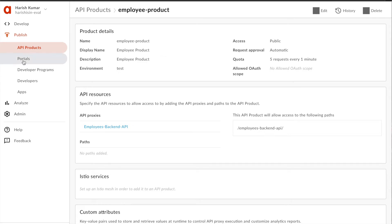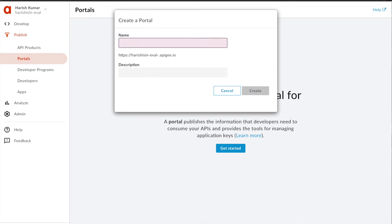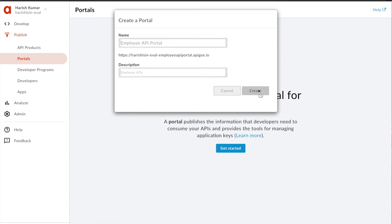Now we are going to create a portal for our application and API. To create a portal you have to go to Publish and then Portals. As of now I don't have any portal created so I'm going to add a portal — let's click on Get Started. I'm going to create a new developer portal, name it Employee API Portal, add 'Employee APIs' as its description, and then hit create.